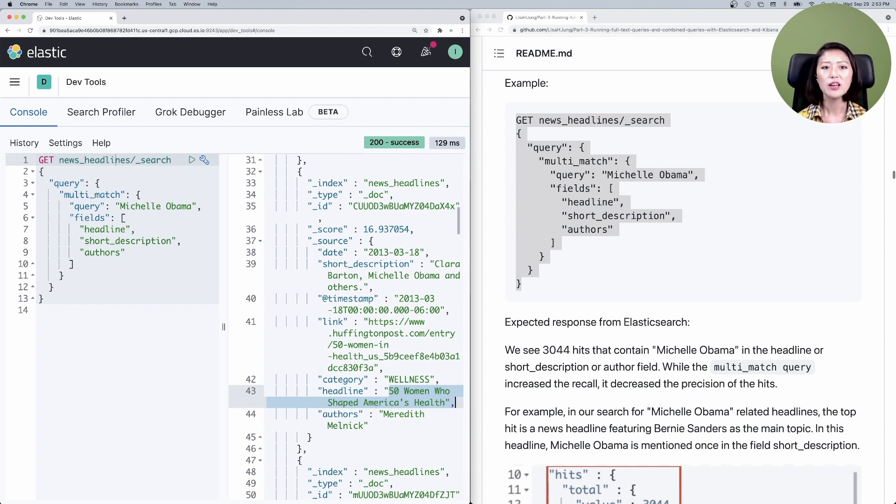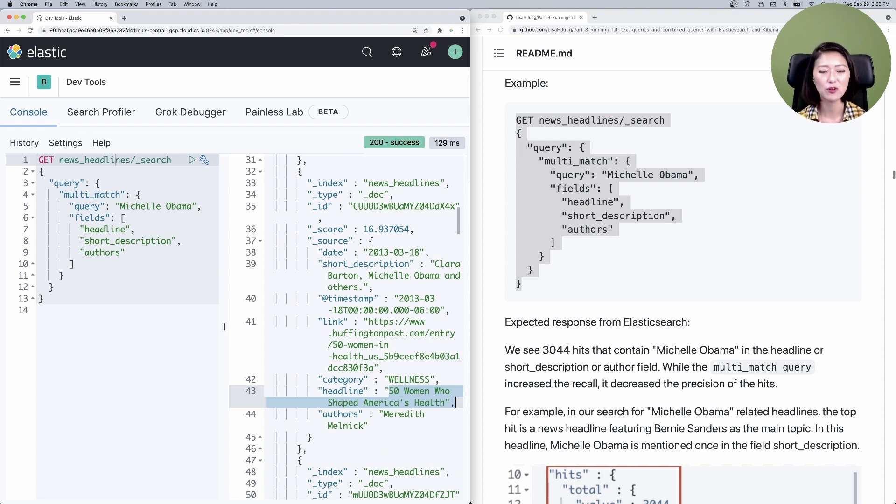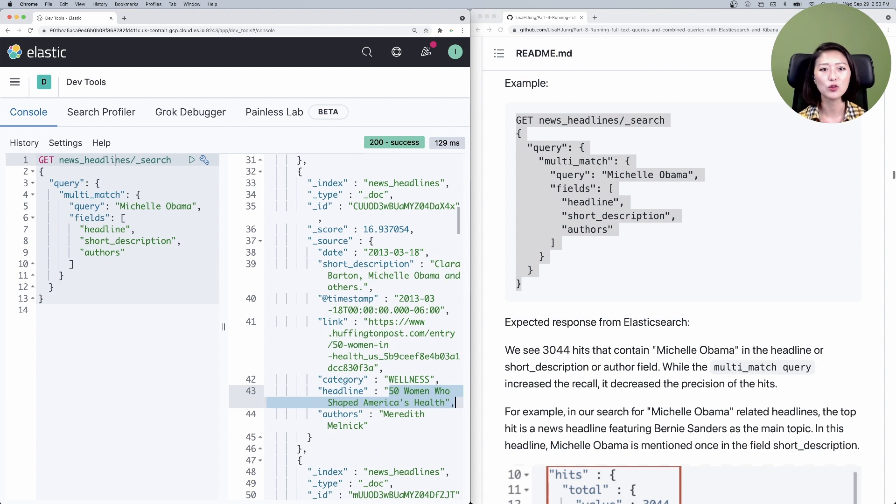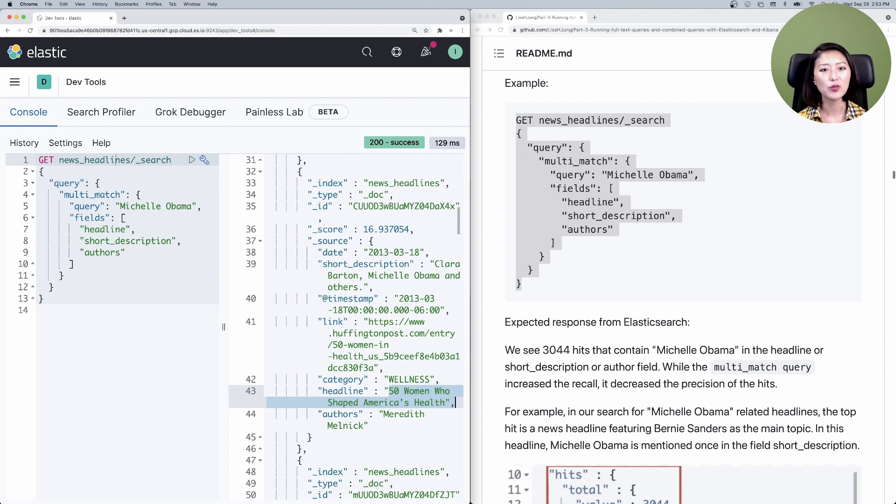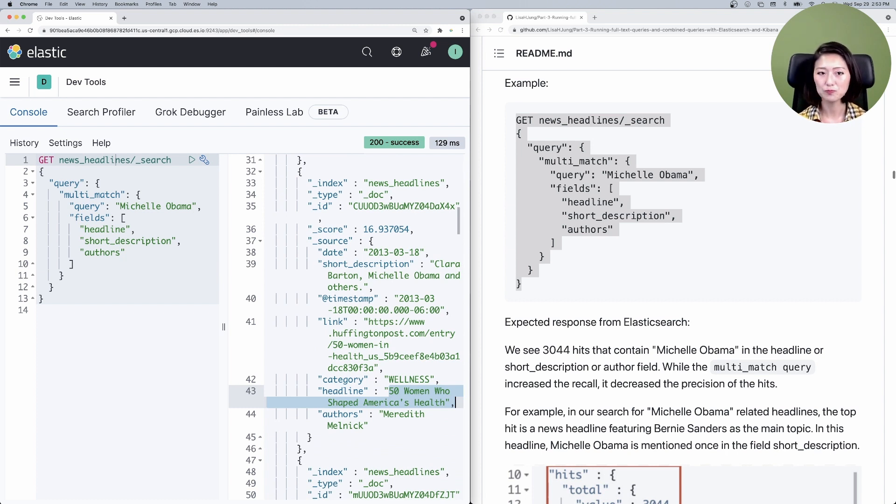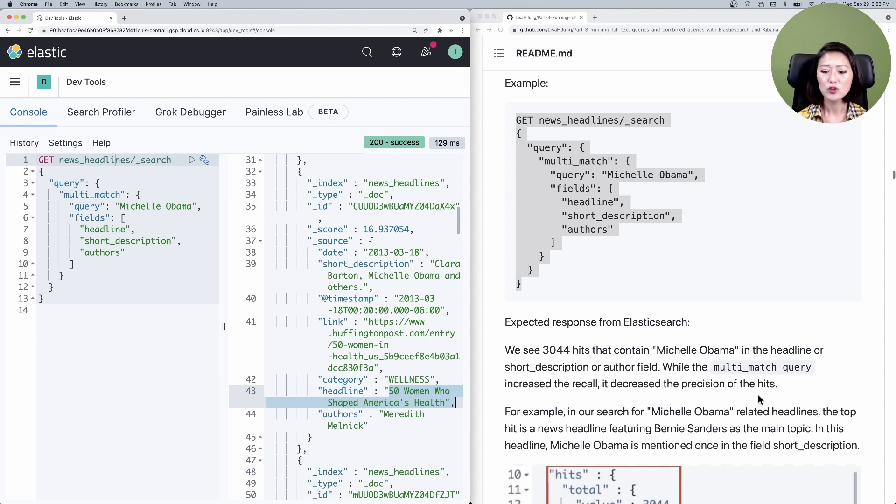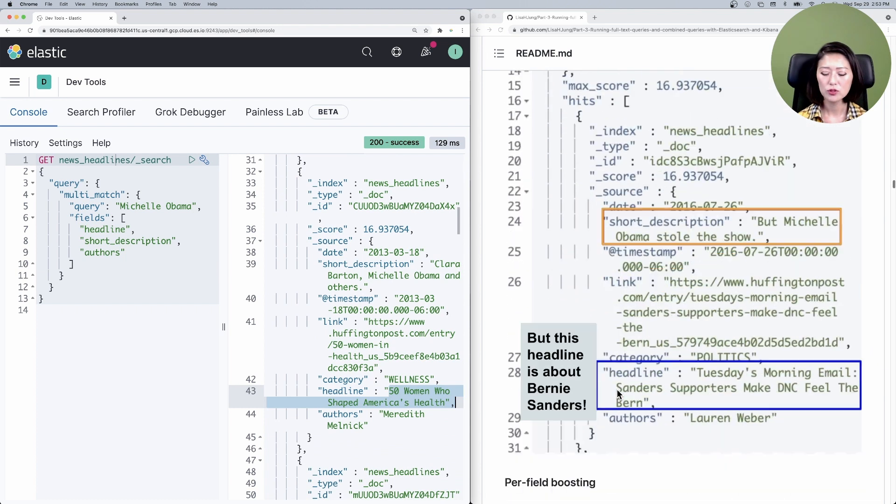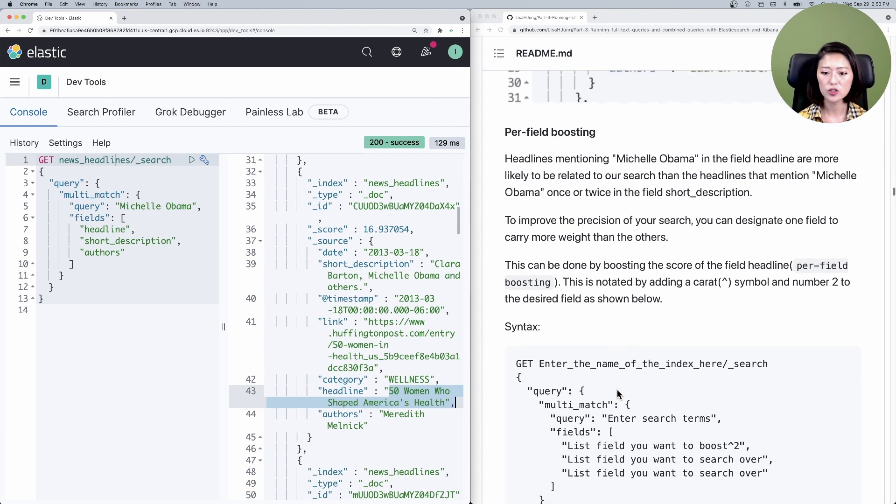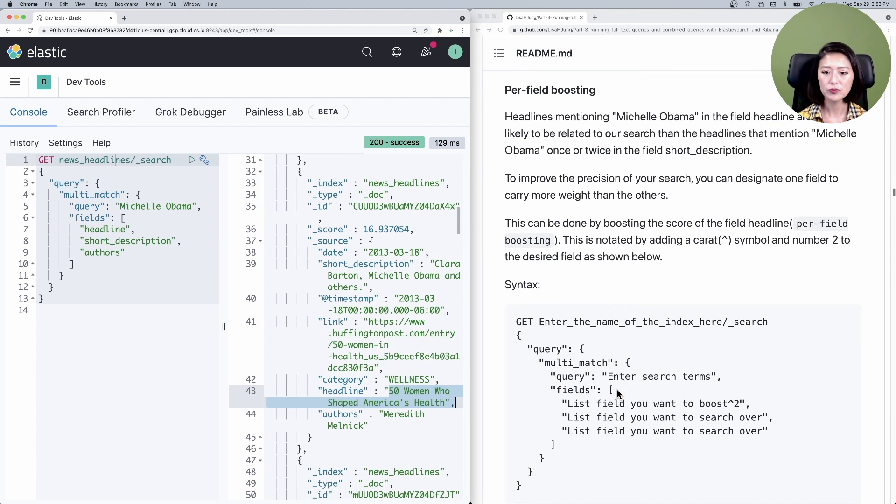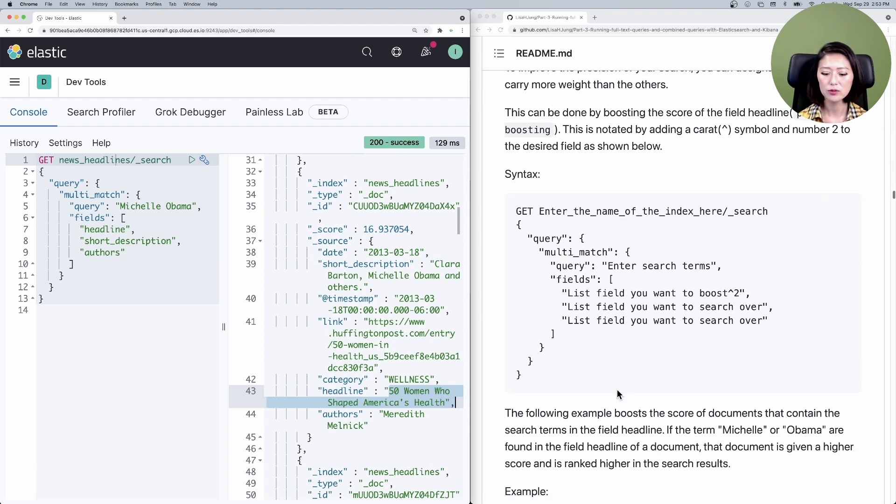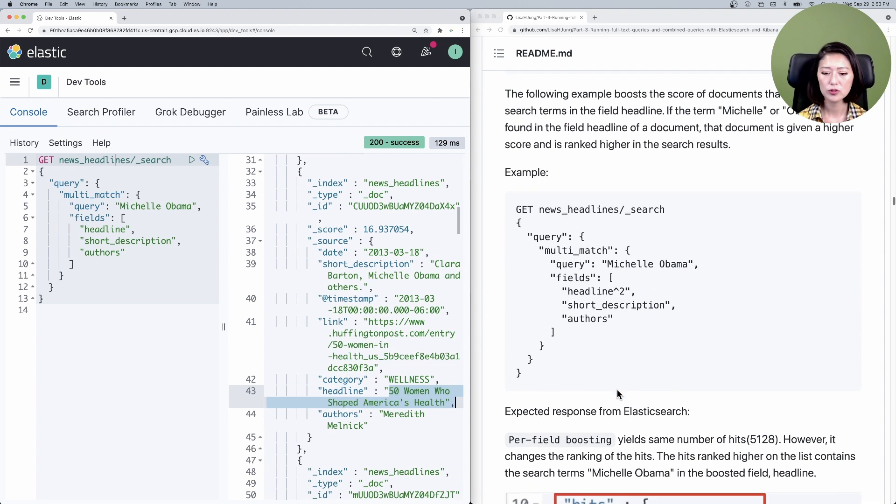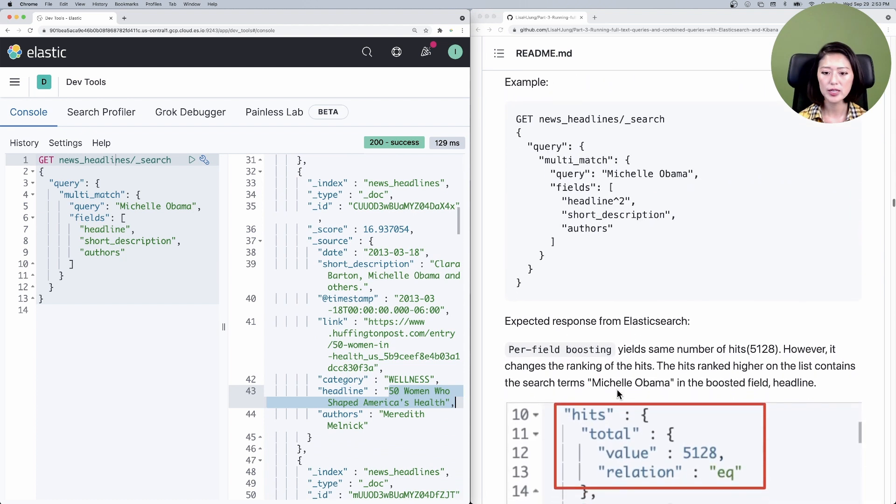Well, if Michelle Obama is mentioned in the field headline instead of the field short description, it's highly likely that the news headline would be primarily about her. So what if we let the field headline carry more weight than the field short description? And you can do that by using per field boosting. Let's scroll down to that section, then down to example.